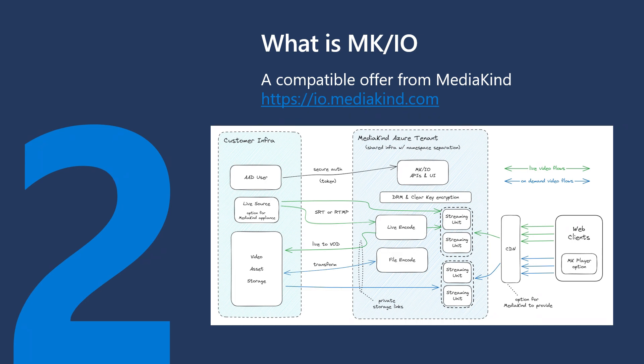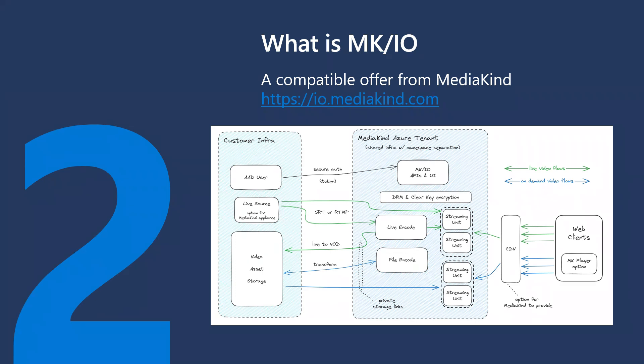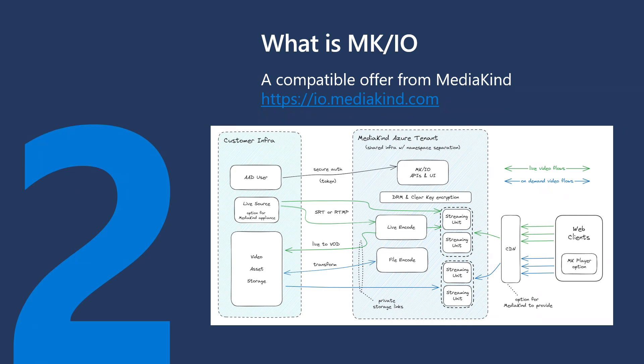You will find in MKIO most of the features that you can find in Azure Media Services. For example, you can stream clear or DRM content, encode your content using transforms and jobs, stream live sources using SRT or RTMP as an ingest protocol, and set up streaming endpoints as you can do with AMS. It is possible to connect a CDN to these streaming endpoints to scale the output.